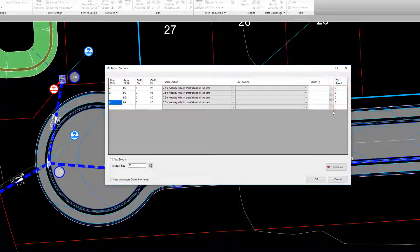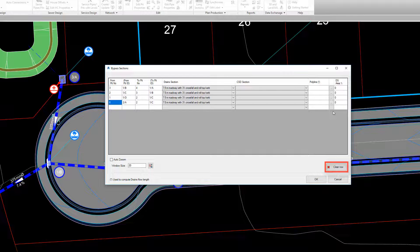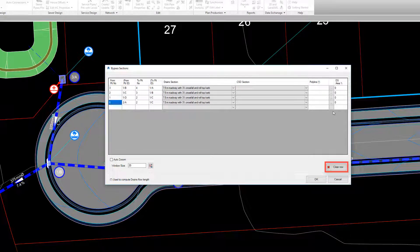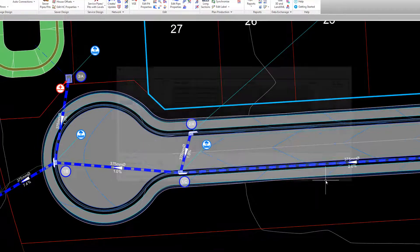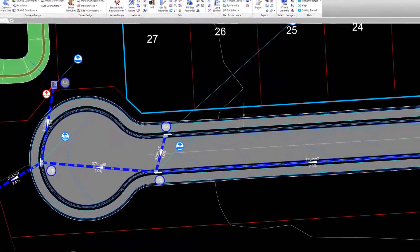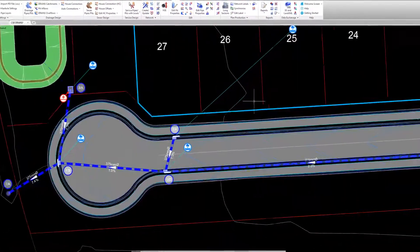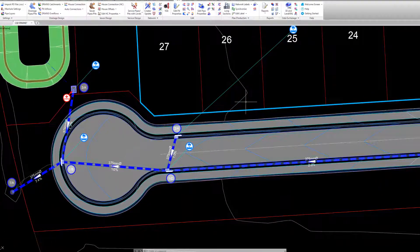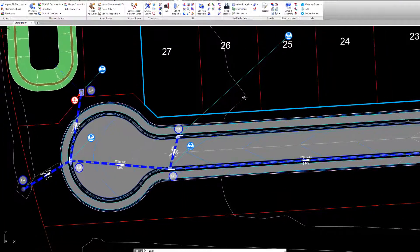If at any point you want to remove the bypass information from pit combination, you can pick the clear row button. On completion of the catchment and bypass information, we are now able to export our design to drains.